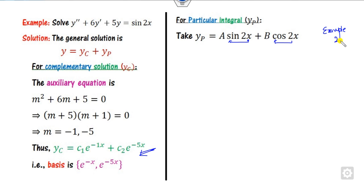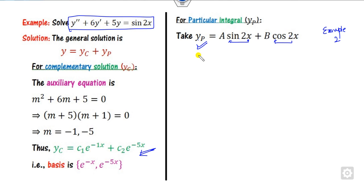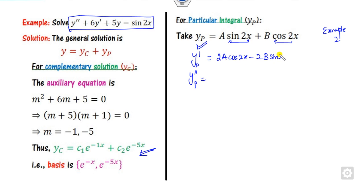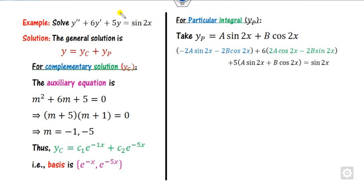We will see in example 2 where that does appear. Since sin(2x) and cos(2x) do not appear in yc, we can proceed with this yp. Substitute this yp into the equation. To do so, find y' and y'' — you can easily compute those. Substituting y' and y'' into the equation gives a combined expression.